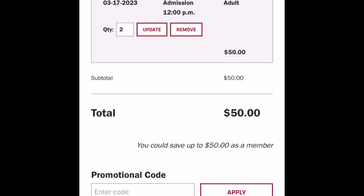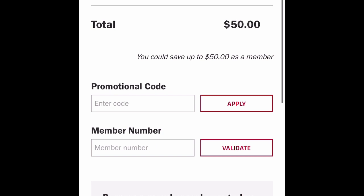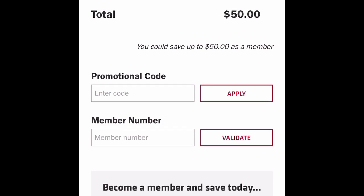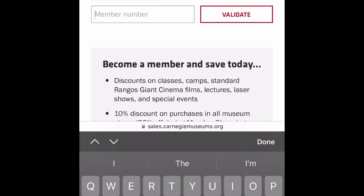So I've got my 12 o'clock admission on the 17th. At the bottom there's a place for a promotional code, which is interesting, but here's the one that matters — the membership number. When I put my membership number in and hit 'Validate' it will change the total. I'm going to do that now but I won't show my membership number online for obvious reasons.